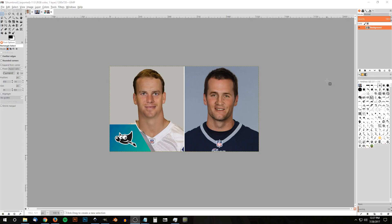This is Nick with logosbynick.com and in today's tutorial I'll be demonstrating how you can perform a face swap between two different people using GIMP. There'll be a few things you'll have to keep in mind when selecting the images — this effect won't work on any image. You have to select two images where both people are facing the same direction. They don't necessarily have to be forward-facing; they could be facing the side or at some angle, just as long as both subjects are facing the same direction, otherwise it's not going to look right.